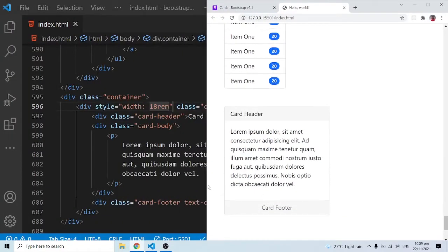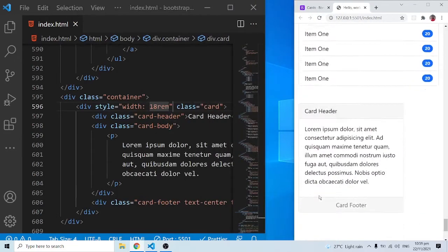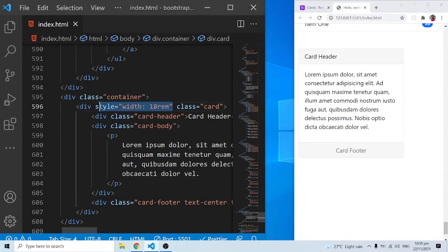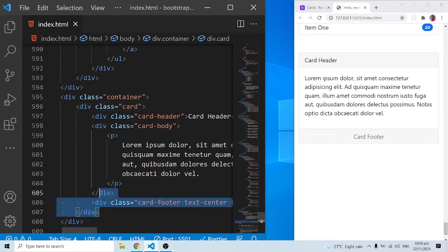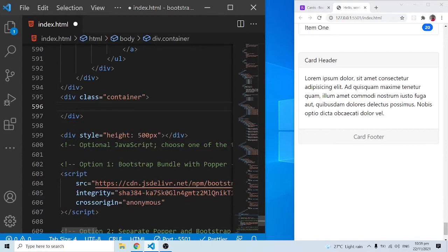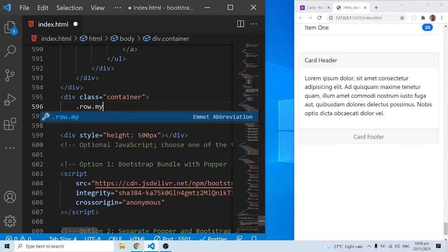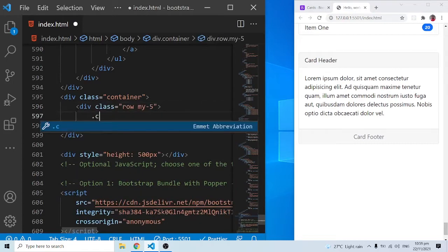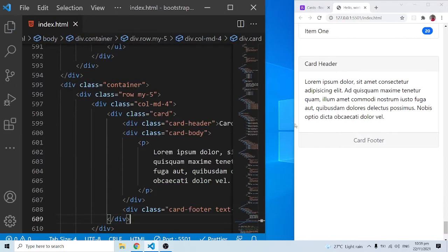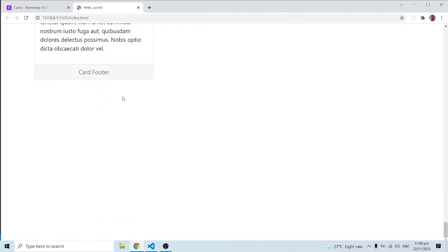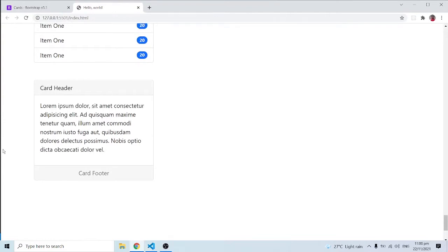Under normal circumstances we may not need that inline style. Instead, we should put the card inside a row and column. I'll cut everything, wrap it in a row with class 'my-5', then a 'col-md-4', and paste the card inside. It will automatically adjust to col-md-4 and become our first card.